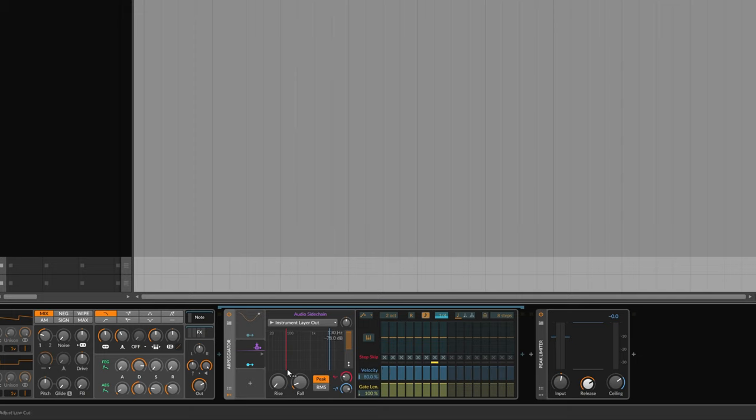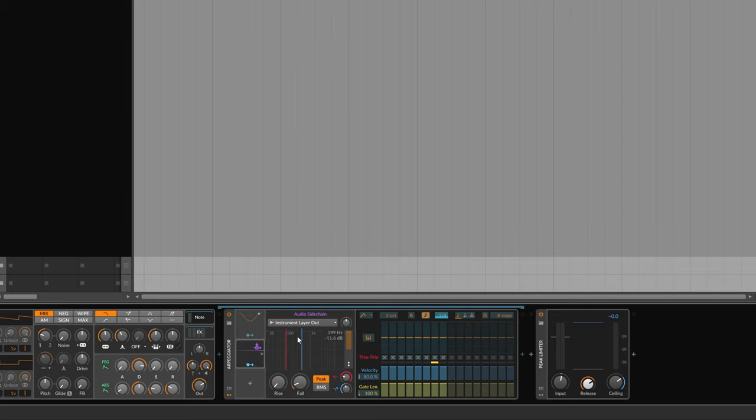And also this lets us zone in on a particular part of the spectrum of the snare. So I'm just going to use the sort of strongest fundamental bit, which is generally about 100 to around 400-ish. So let's leave that.